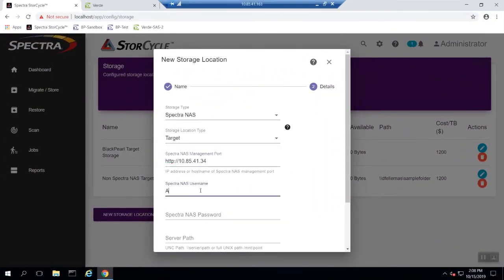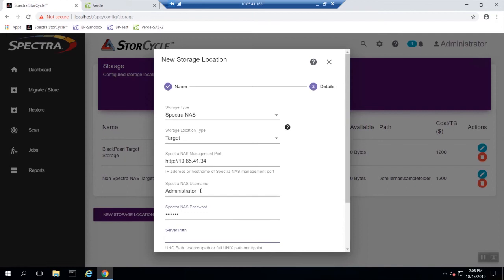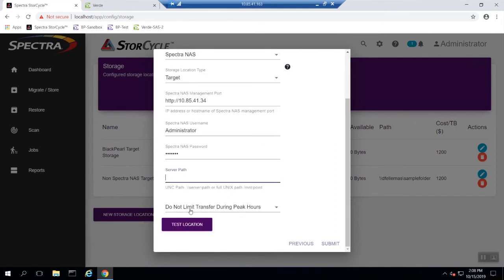Now you will need to enter the username and password of the user that will be communicating with StoreCycle. Once this is entered enter the UNC server path. If you do not know this information you will need to contact your IT administrator.